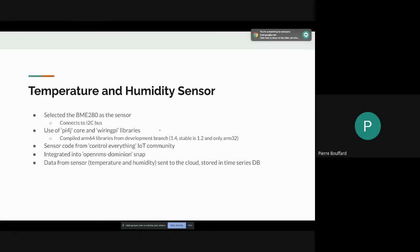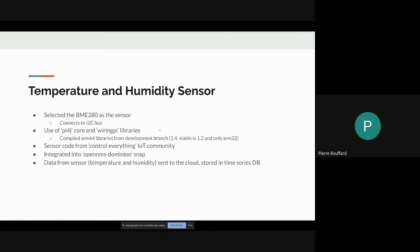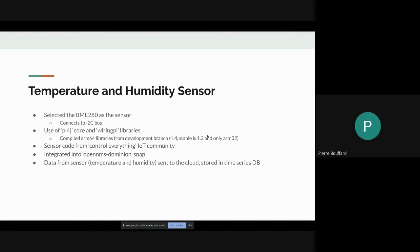Regarding the temperature and humidity sensor, I selected the BME280 as the sensor and it connects to the I squared C bus on the Pi. Use of Pi4J core and wiring Pi libraries. A little bit of challenge was that I had to use version 1.4, which is in development, because the only available version 1.0.2 is only compatible with ARM32-bit, not ARM64.